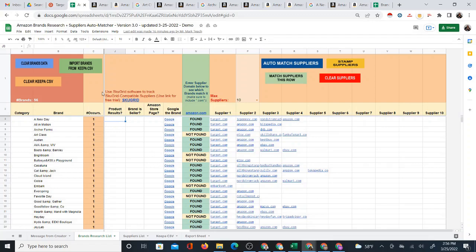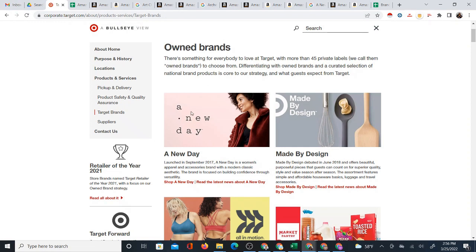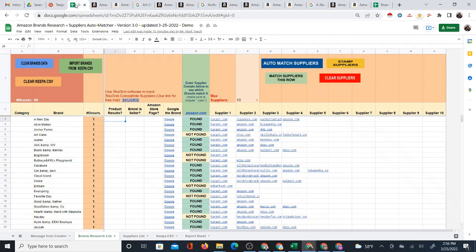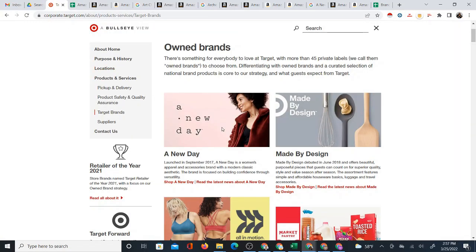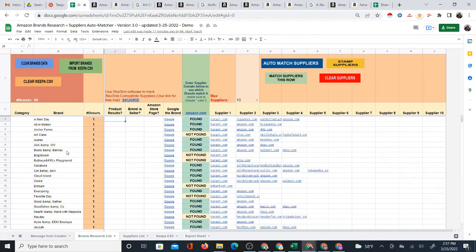In this video, I'm going to show you how I use my brand supplier automatcher to take all the private brands from Target and automatically determine which of those brands are also found on Amazon. The system is originally designed to take Amazon brands and match them to potential suppliers, but in this video I actually did it in reverse where I scraped the brands from Target's website — the private brands — and then searched these brands to see if they show up on Amazon.